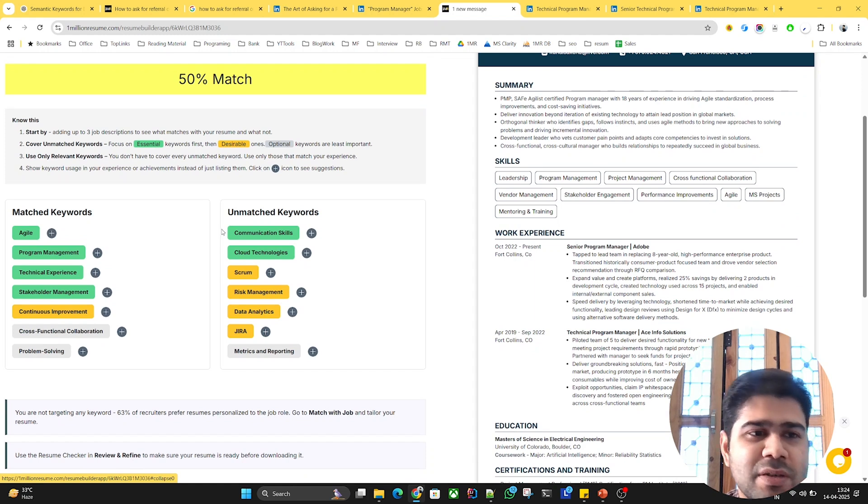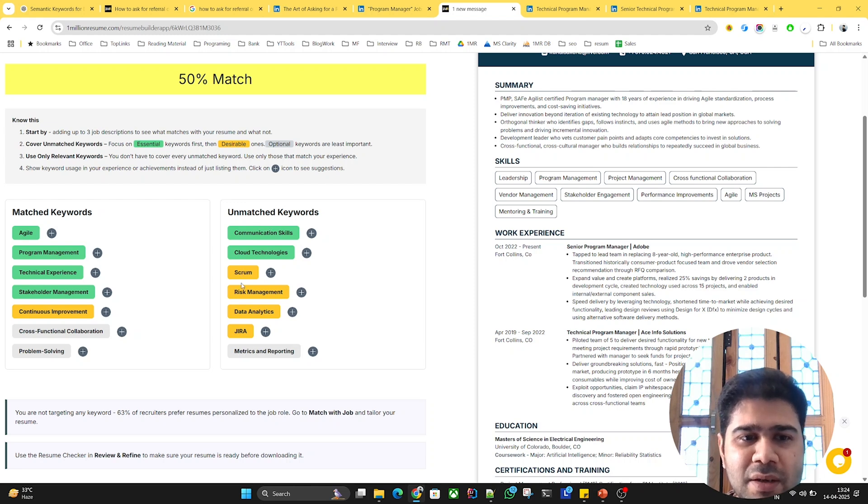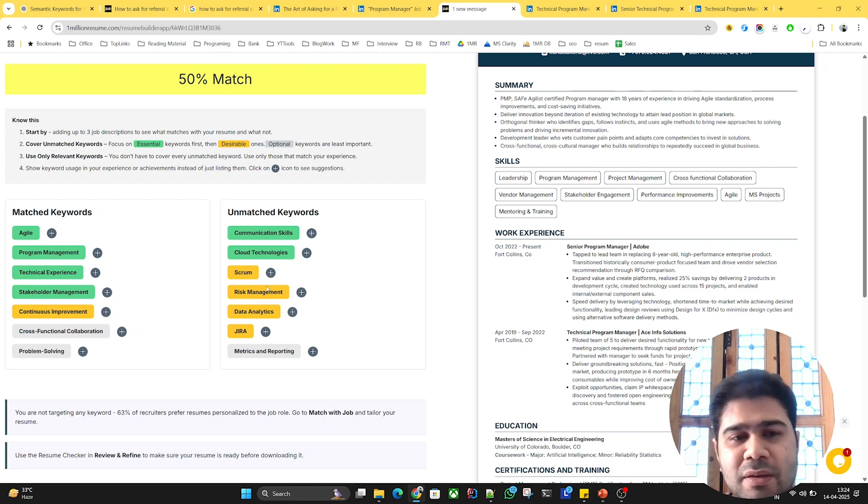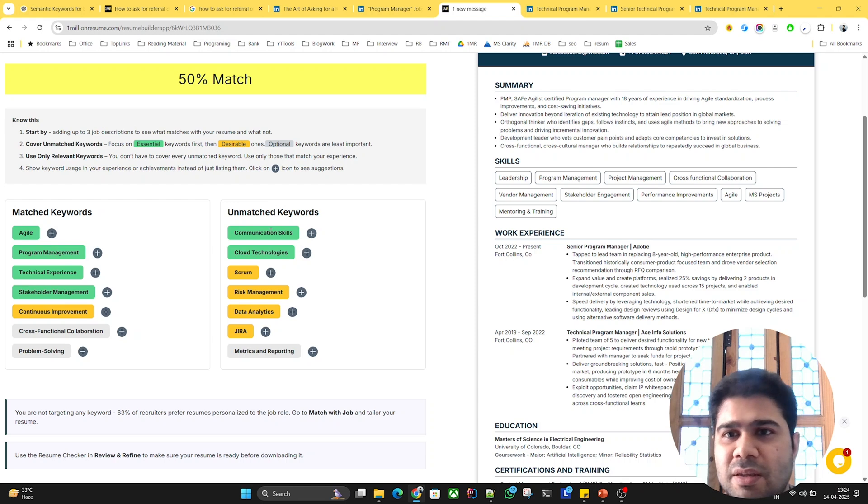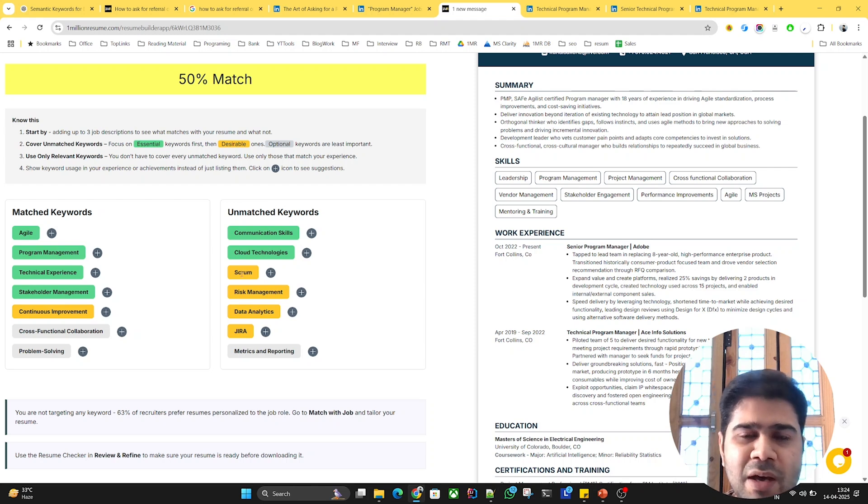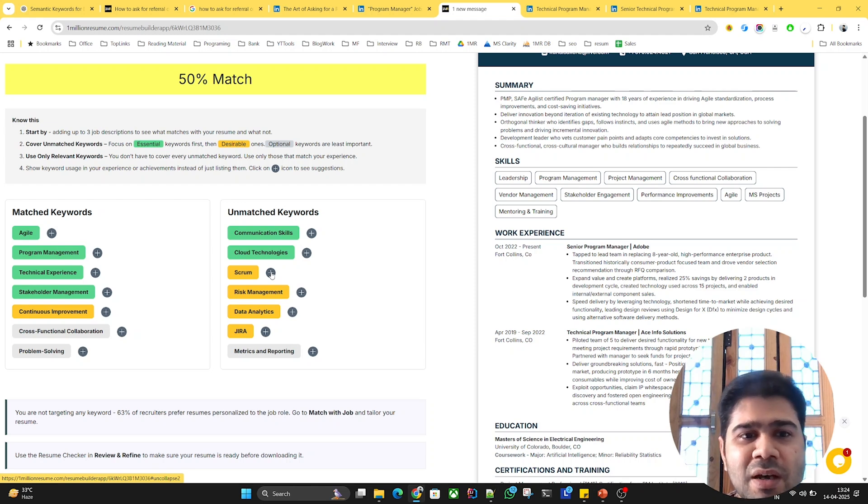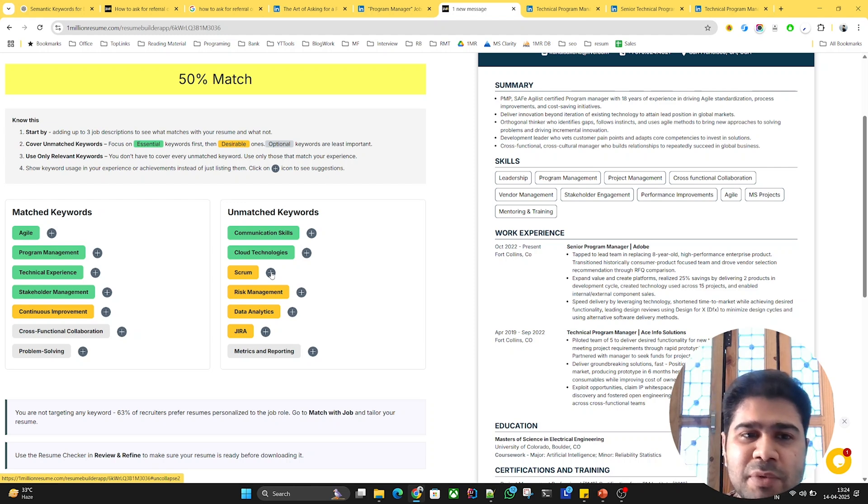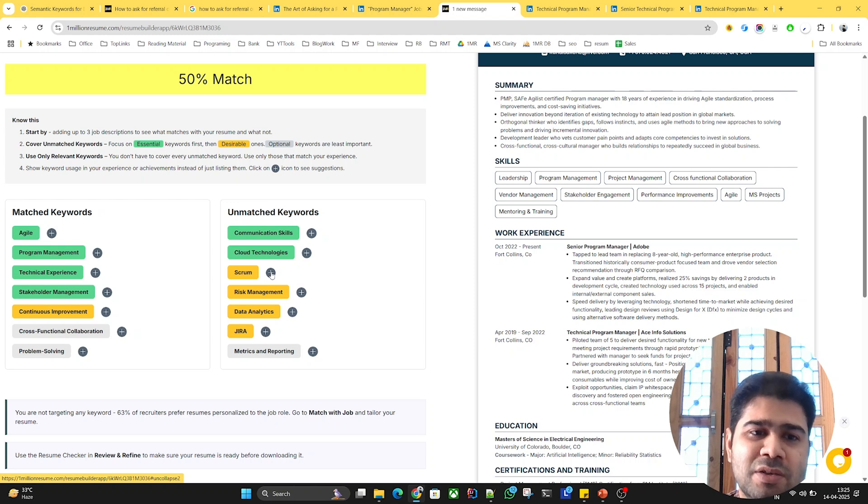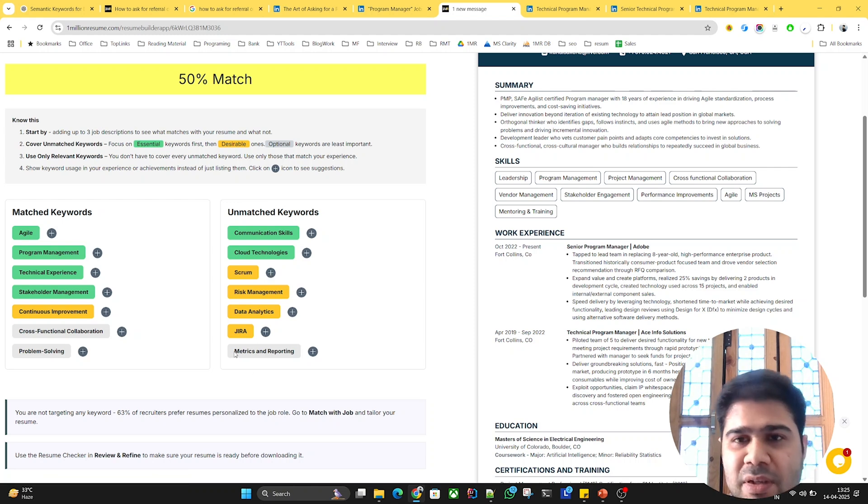First of all, you'll see three color codings. One is green, second is yellow, and gray. Green ones are essential which are must-haves, then you have yellow ones which are desirable, good to have. These keywords help you stand out among other shortlisted candidates, and the gray ones are kind of optional.